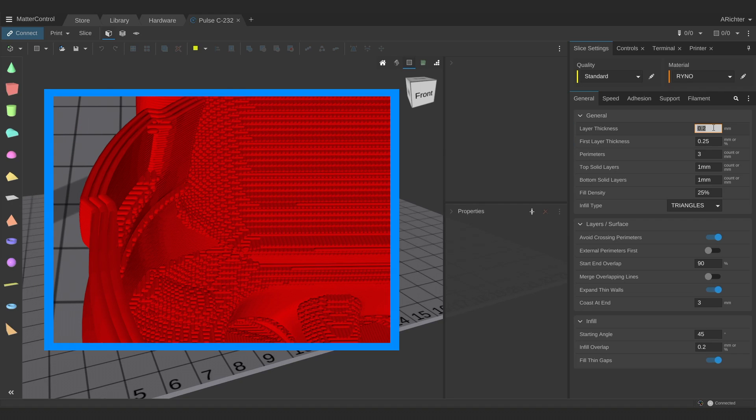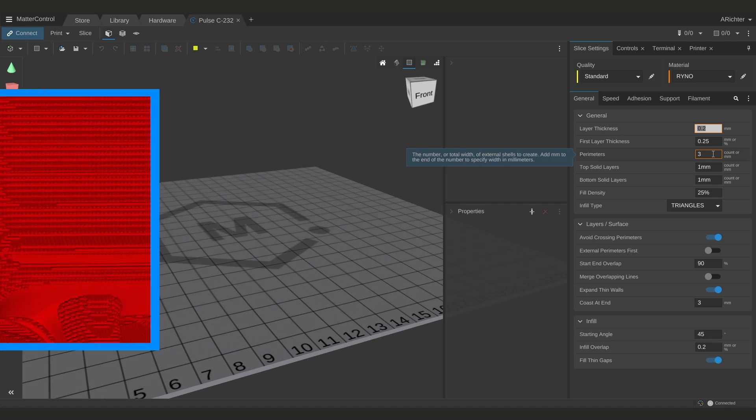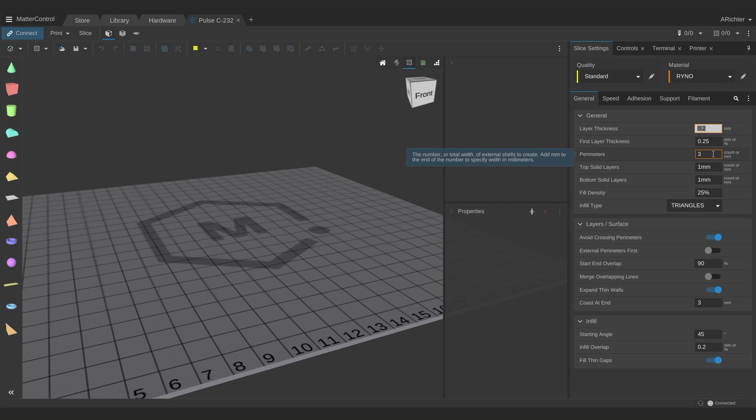Perimeters are the outside shell of your parts and this is where you derive most of the strength. For me, 3 perimeters is ideal for parts that will regularly face some form of stress and any more than that doesn't tend to happen often for me.